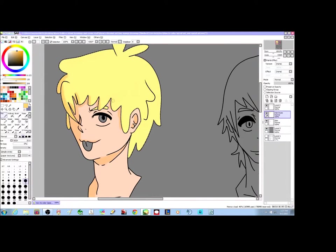For people watching this video who want to shade with multiple colors but don't know where to start — I don't suggest doing all of that at once, because it can get really hard.